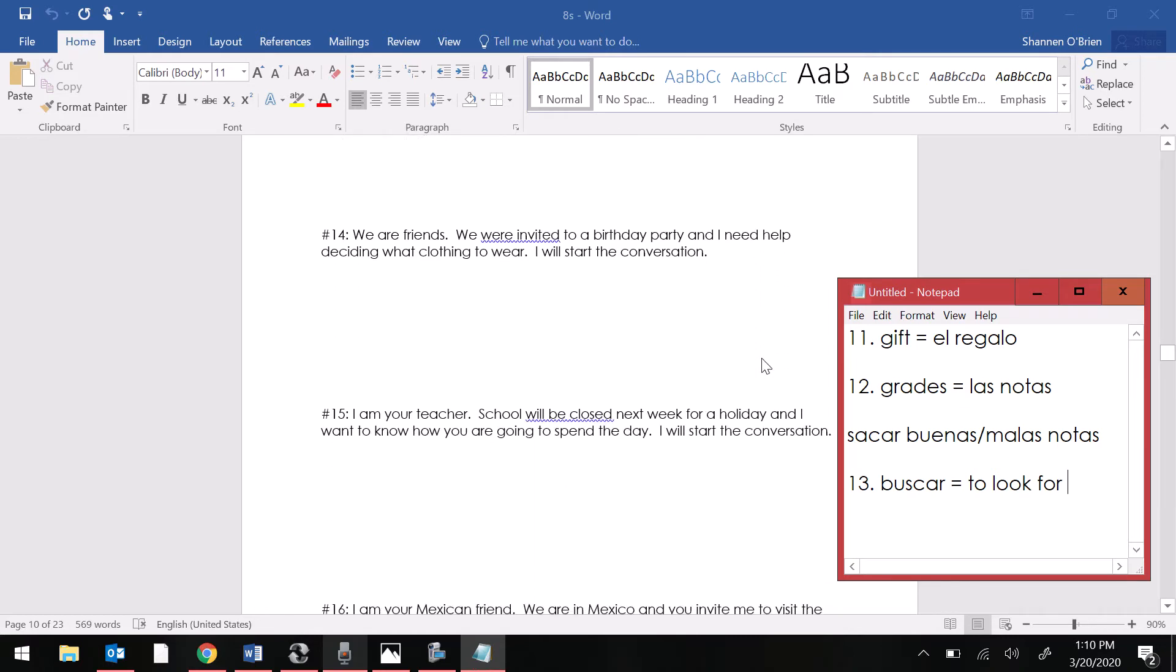Number 14 says we are friends. We were invited to a birthday party and I need help deciding what clothing to wear. I will start the conversation.